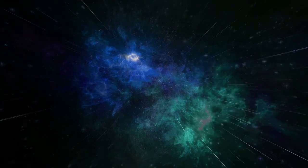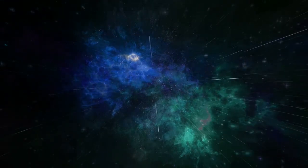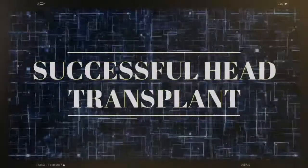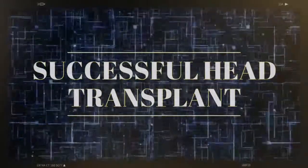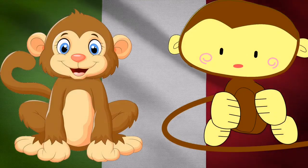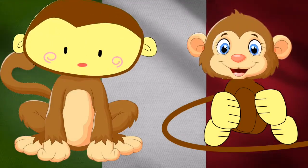Number four: First successful head transplant. In 2016, an Italian scientist named Dr. Sergio Canavero surprised the world by transplanting one monkey's head onto another monkey's body.